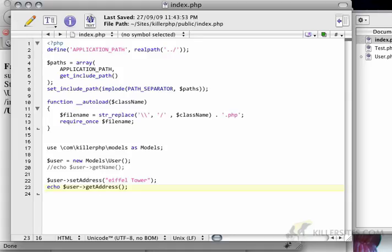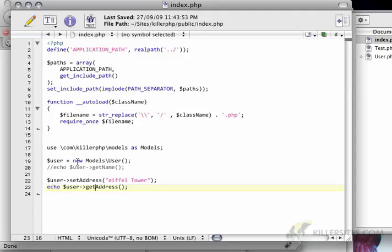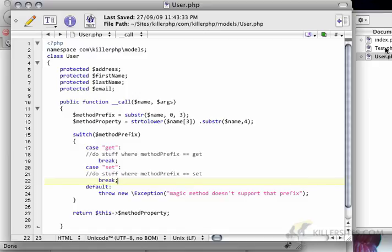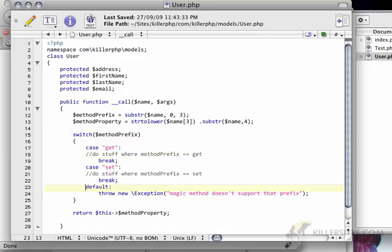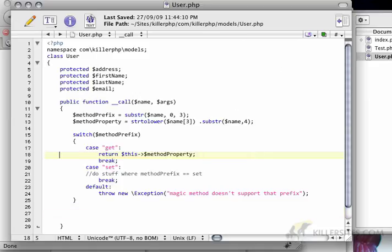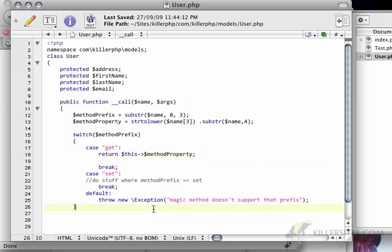So now if I do get address, that should still be okay. But of course, set address doesn't exist. We need to define that now. I'm going to take this return statement and just put it where the get clause is. We're going to make this a little more robust in a second, but let's just get set working as well.